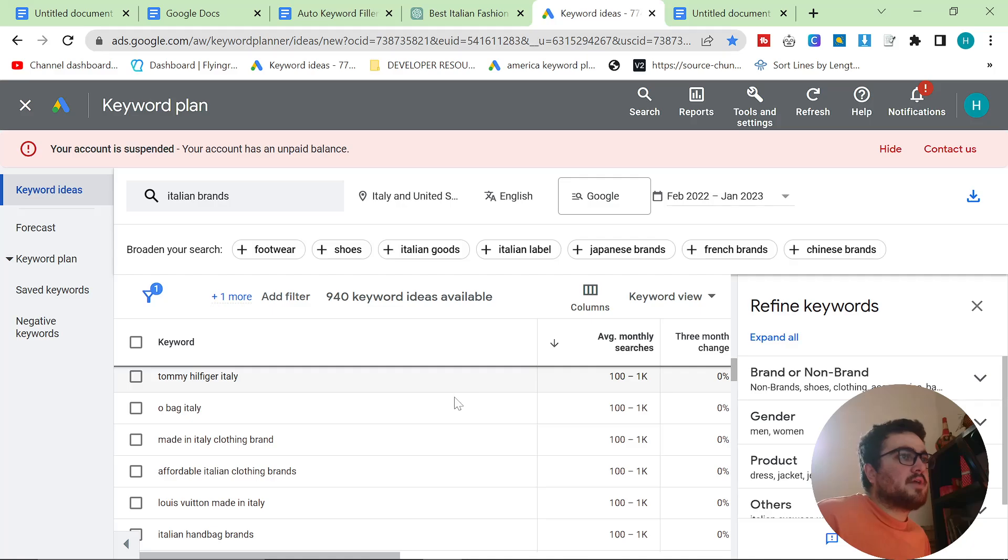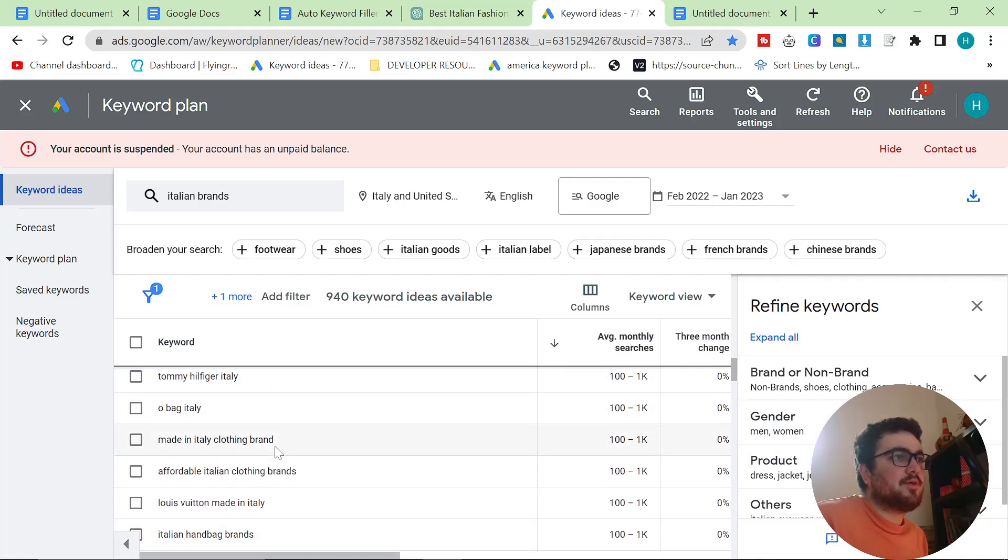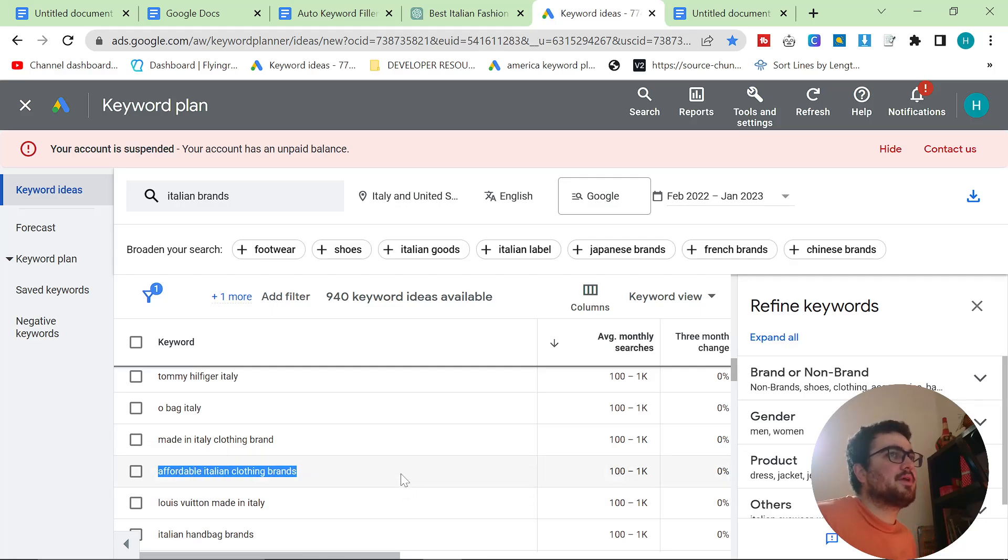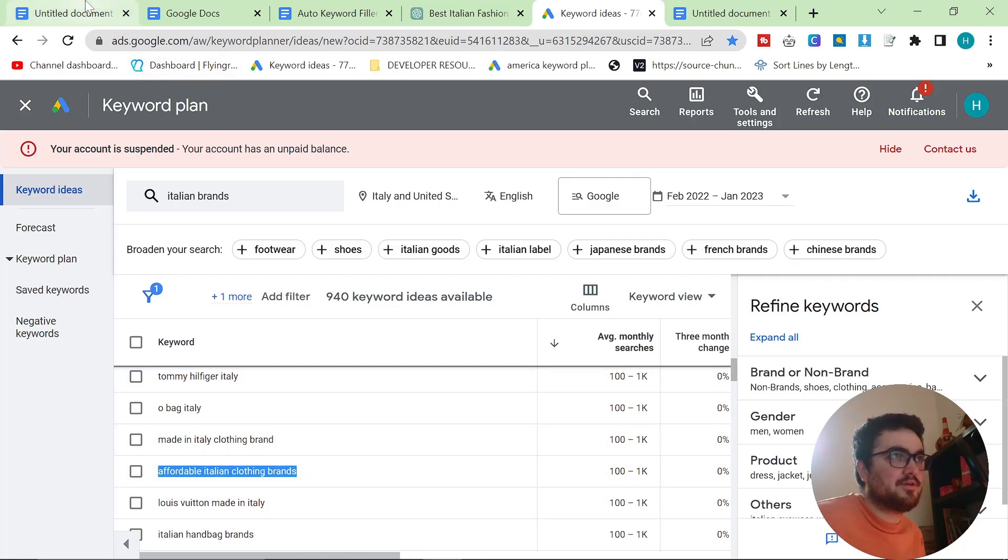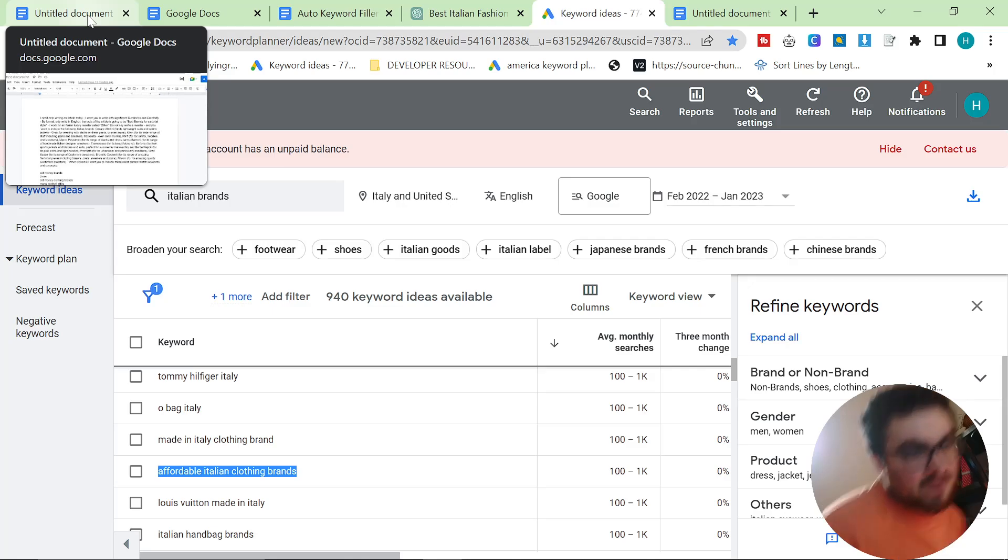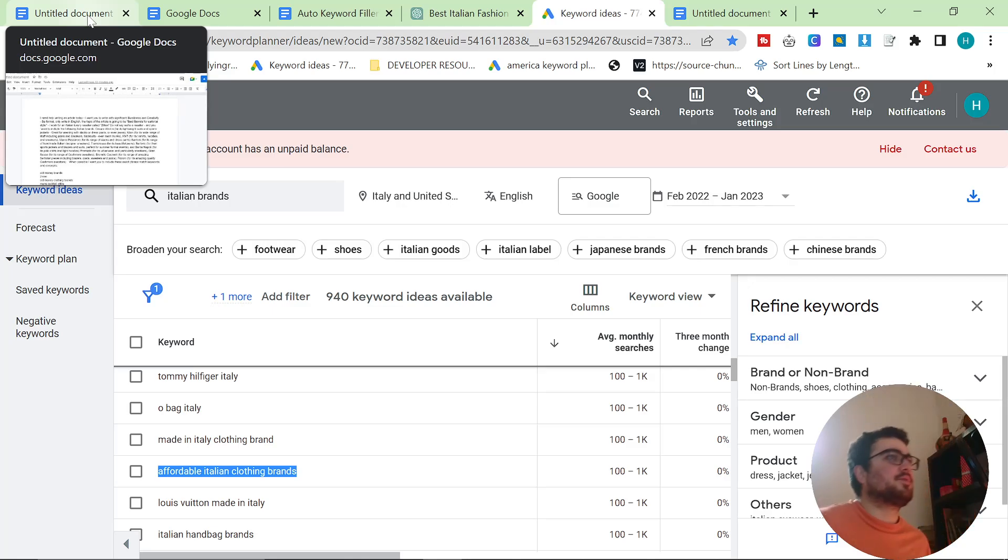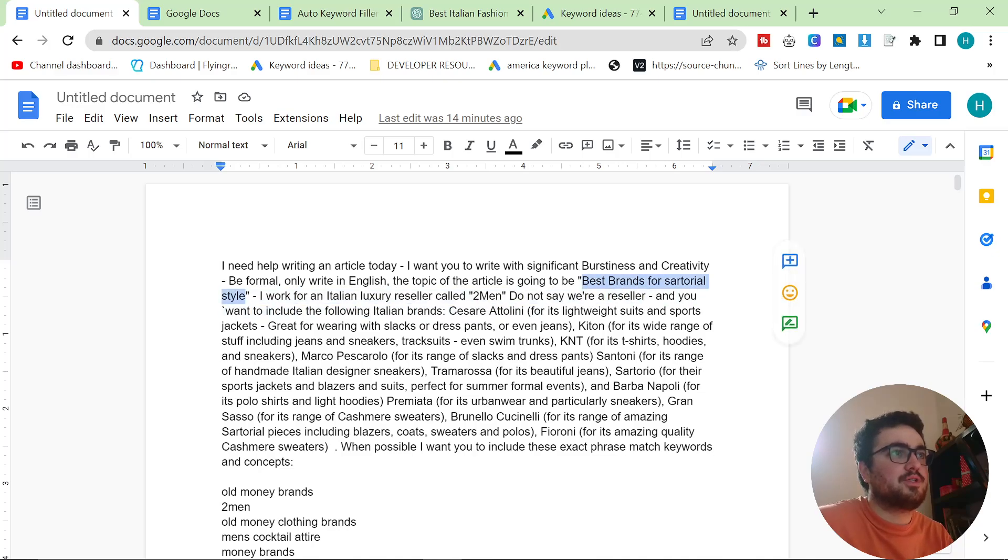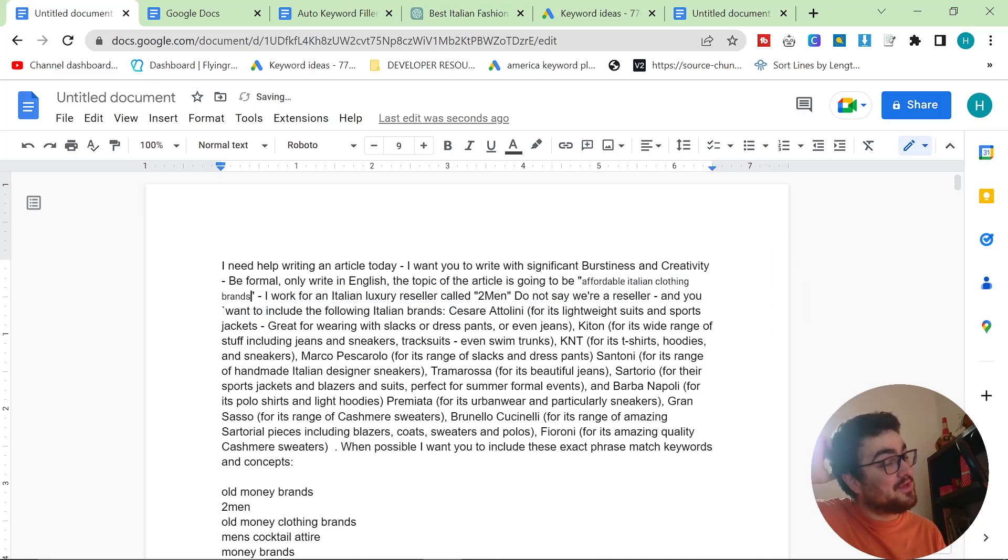What I'm looking for is anything with a decent amount of searches every month that is relevant to our brand. As you can see here, I can already see a really good keyword that I would like to use, which is affordable Italian clothing brands. This is a perfect keyword. But I'm going to have to design the prompt perfectly because not all of the brands that we sell would appreciate being called affordable.